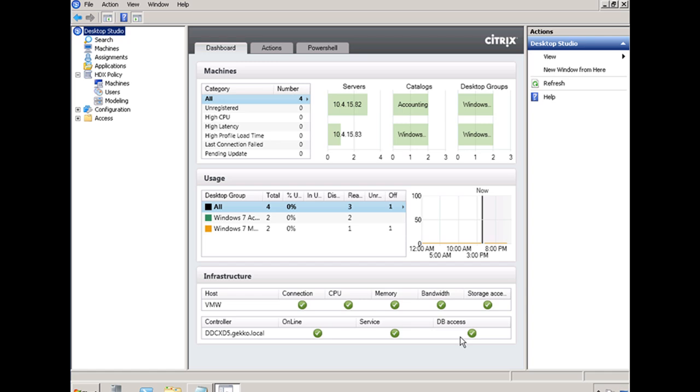From the perspective of the typical XenDesktop administrator, this is where you spend most of your time. This is called the Citrix Desktop Studio. From here you can monitor and configure the Citrix XenDesktop Virtual Infrastructure. Here you see on the dashboard tab you can see what's going on - an overview of your servers, your desktop groups, where you're getting high CPU, where you're getting latency, any problems that are occurring in the Citrix XenDesktop Infrastructure you would see right here.